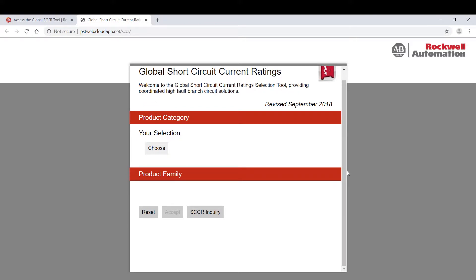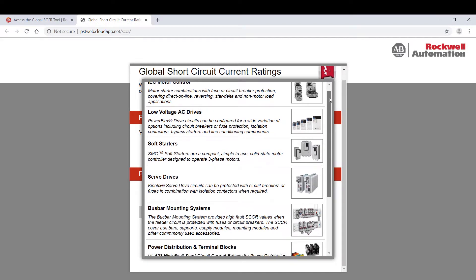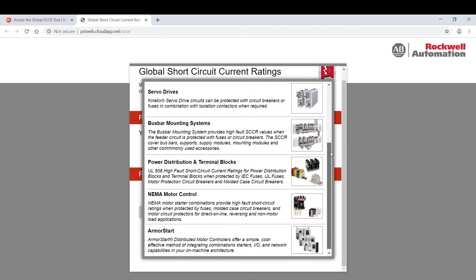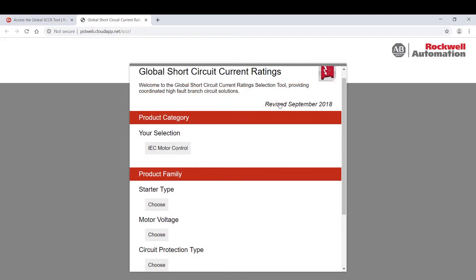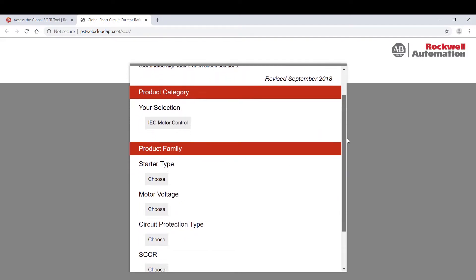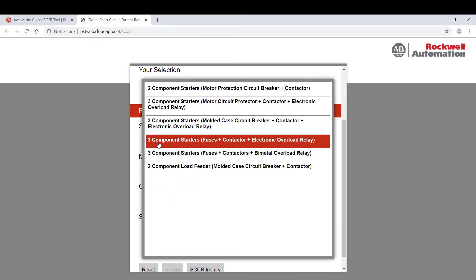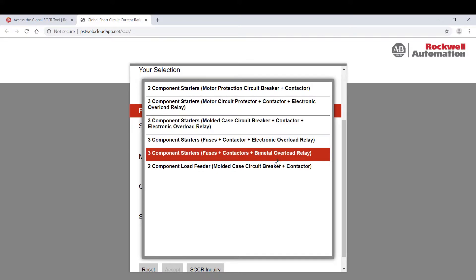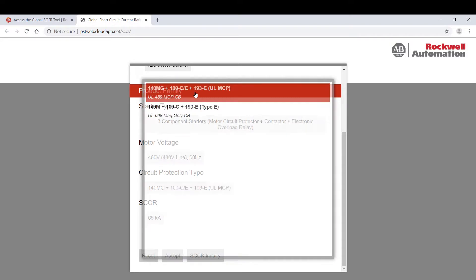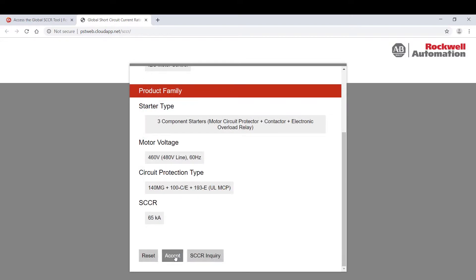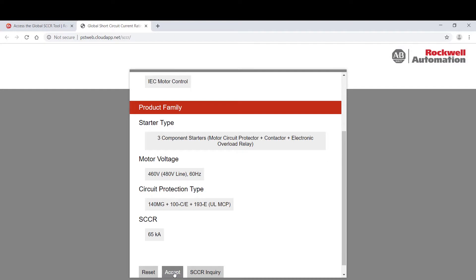Start by selecting the product category. You will do this by clicking the Choose button underneath your selection. A window will appear with all the various options. Simply select whichever option suits your application. The application parameter selection process is based on common voltage and frequency, the short circuit current rating fault level requirements including the types of protection devices — whether that be fuses or circuit breakers — and the level of short circuit coordination, always targeting IEC type 2. Once you are done, you have the option to hit Accept, reset the fields, or request SCCR data if the information required is not pre-populating.